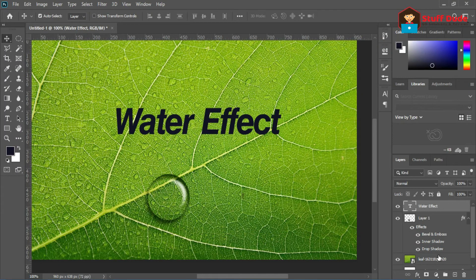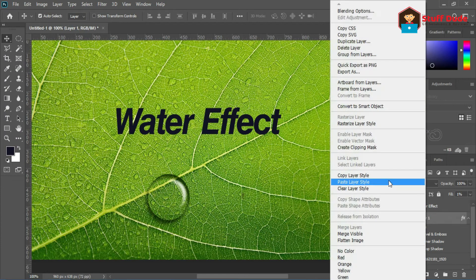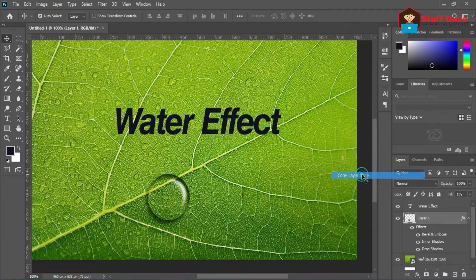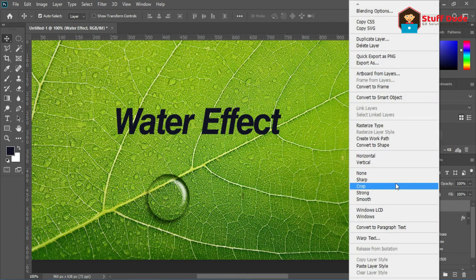Now you can create new shapes or new text. Just simply copy this effect and paste it for other layers.